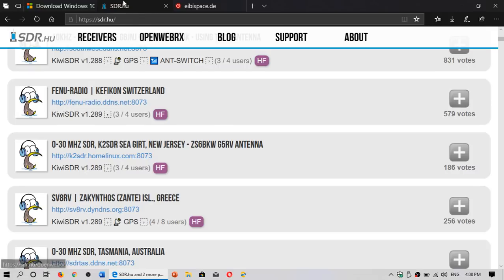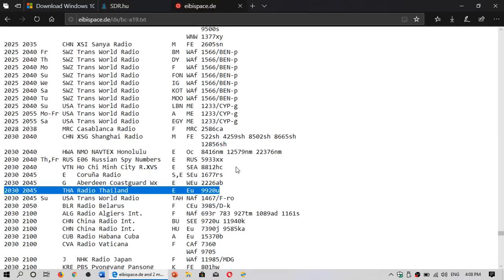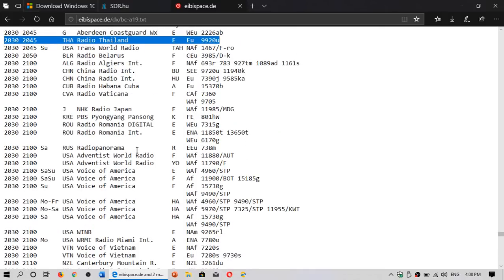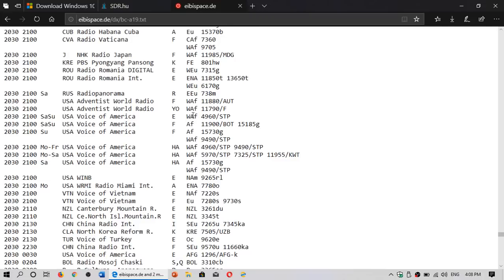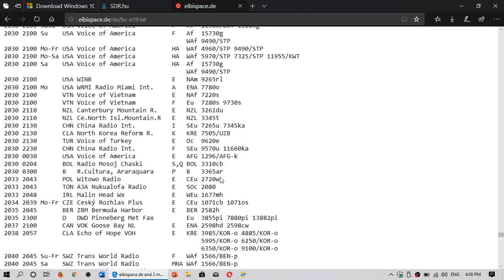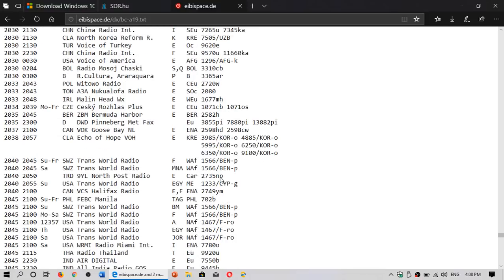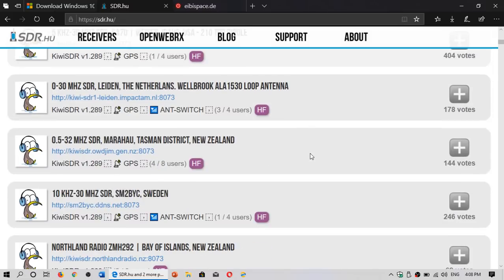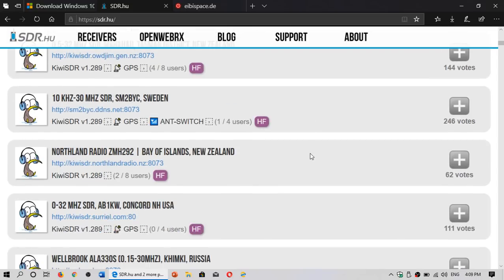I often use the SDRs depending on where the broadcast is directed. If something is for Africa or for Asia, Southeast Asia and so on, I will choose the receiver closest to the target area. It's not always easy to pinpoint one that is really in the target area, but you can choose something close enough that even if the signal is a little weaker, it will still be listenable.